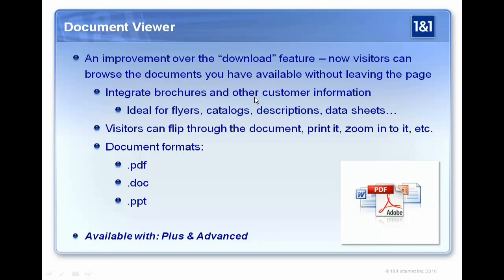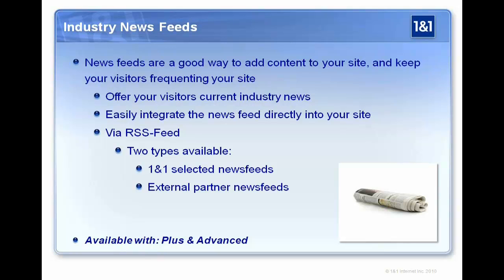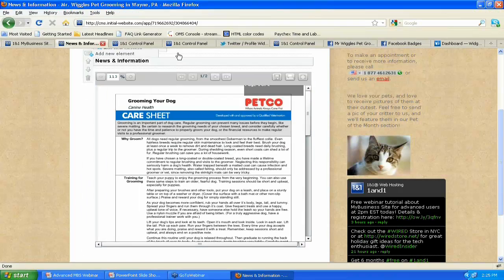All right. So moving along here, the industry news feeds. Another easy way to add content to your site that's going to be automatically updated and, you know, it'll keep people coming back. Definitely. So this is going to be a couple different ones. We have 1on1 selected news feeds, which are very broad, or we have our external partner news feeds, which are extremely specific and there are literally hundreds of them. So this is going to pull articles, information directly to your site and then it's going to display right on your website. This is available with the plus and advanced packages. And it will update automatically for you. Which is great.